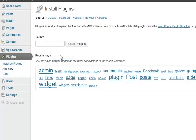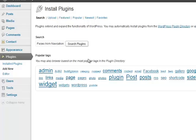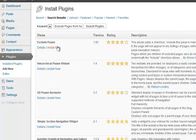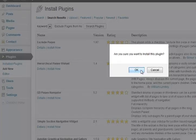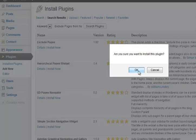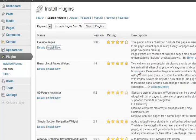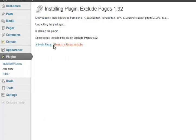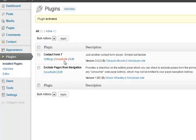Next one, I'm going through in pretty much alphabetical order. Exclude pages from navigation or to exclude pages. What that does literally does exactly what it says. Sometimes there's things that you don't want in the main menu bar in the pages.